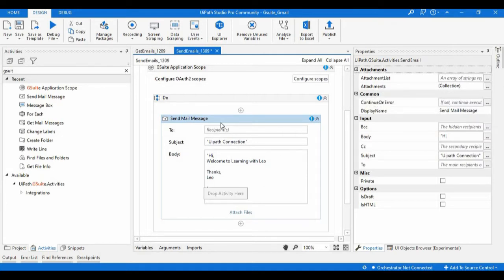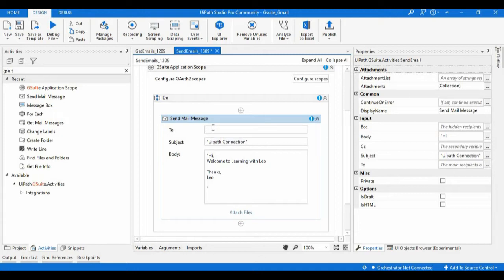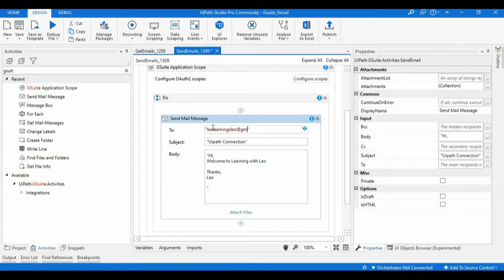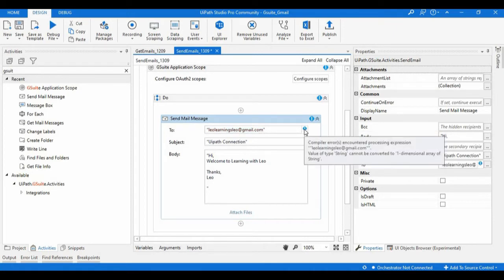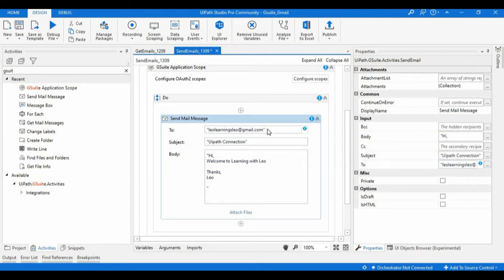In the To field I will provide one email. It will be showing some error because as we have given a string, it is expecting a single dimensional array of string. So for generating that array, we can directly create a variable or we can directly